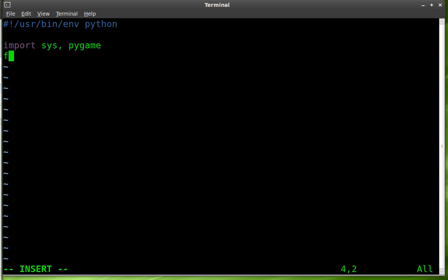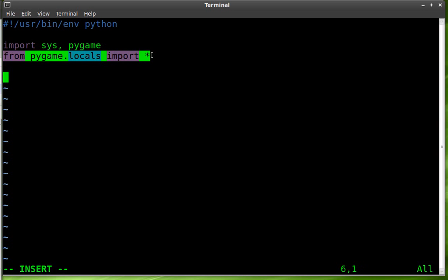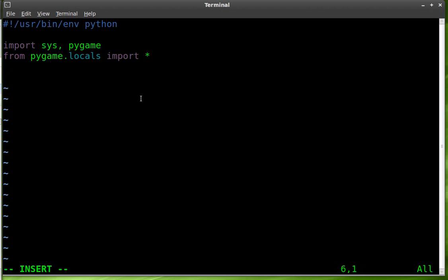And then from Pygame locals we're going to import all, so asterisk there. This line basically is allowing us to grab key presses from the mouse and keyboard. In this case we're going to be using the mouse presses here in a little bit. Next we're going to Pygame.initiate.